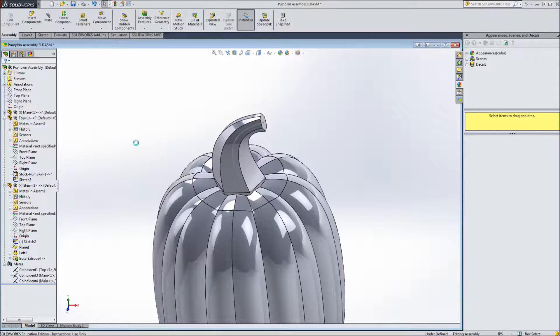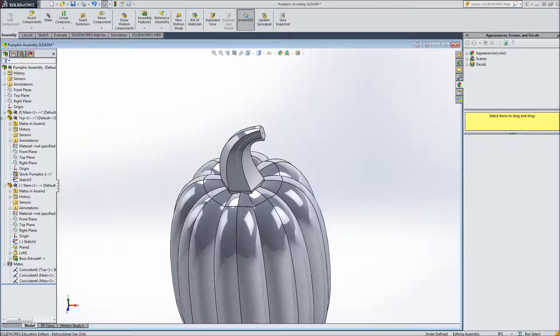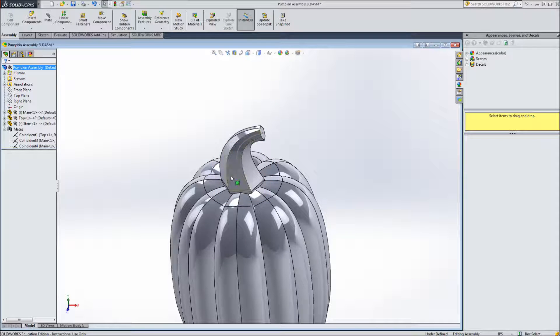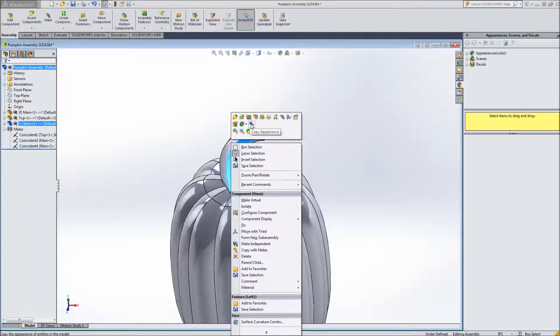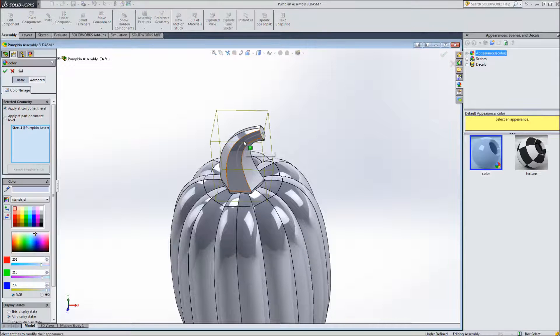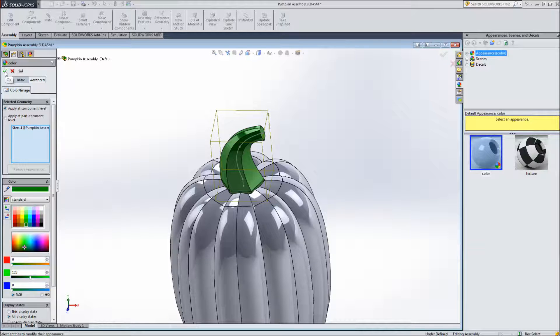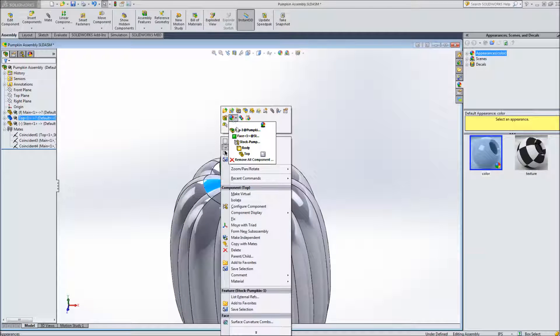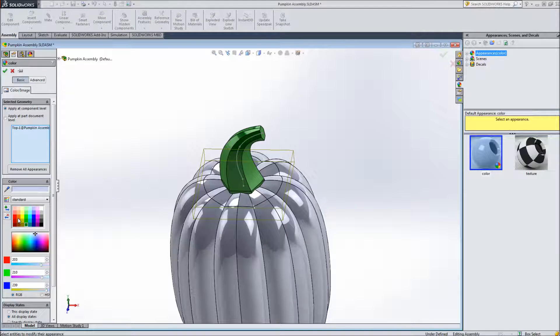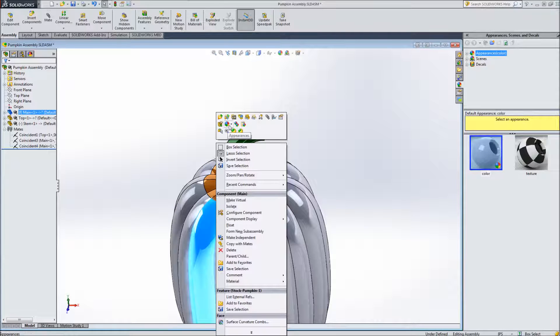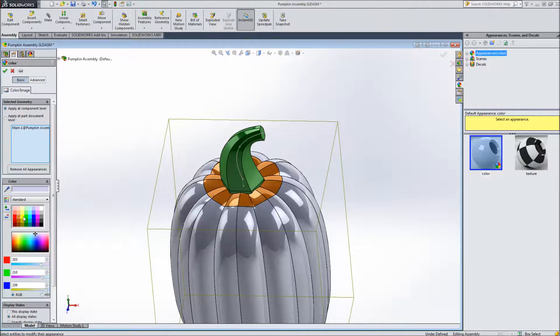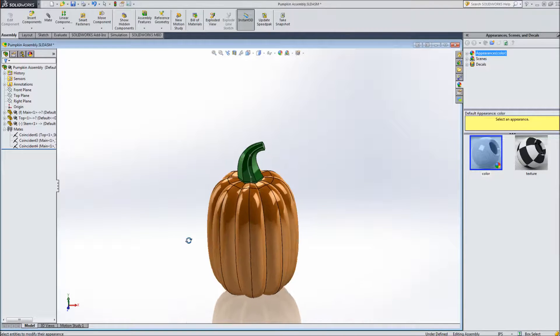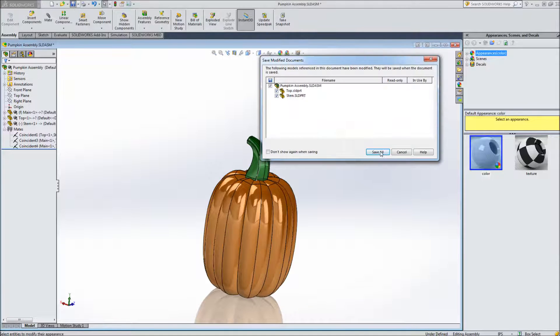So let's go ahead and start applying colors to the individual parts here. So I can go to right click on one of the parts and click on appearances. And then I can just select say green for that part. We can do the same thing for the other two parts. So we're going to select an orange. And then let's go ahead and select the same orange for the body. So now that we've done all this work let's save this. Save all. And now we can carve a face into the pumpkin.